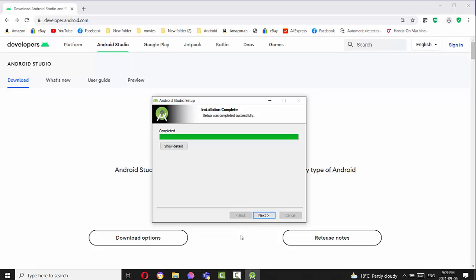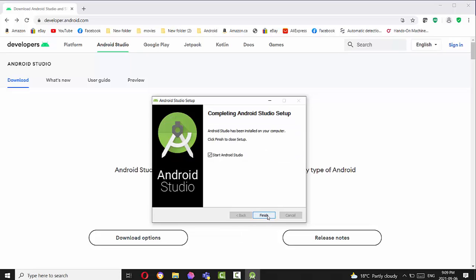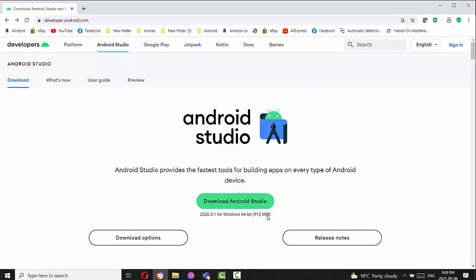So press next when it's completed. And then you have to choose Start Android Studio and press Finish. Now Android Studio will start for the first time.